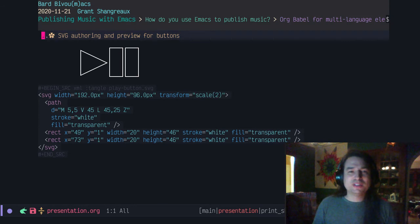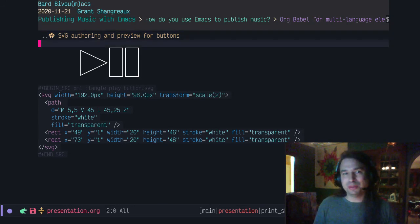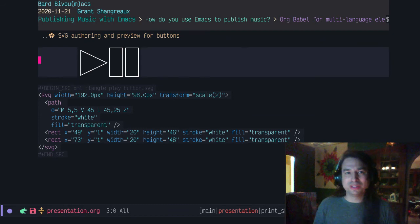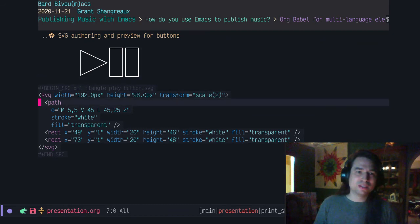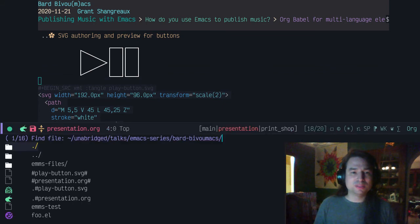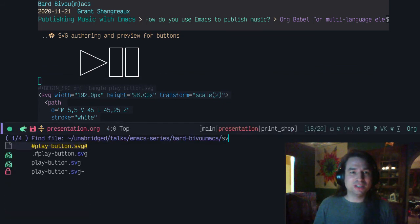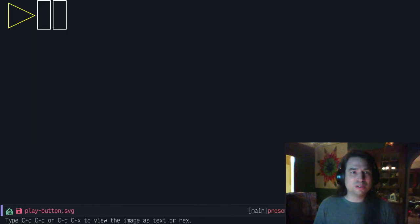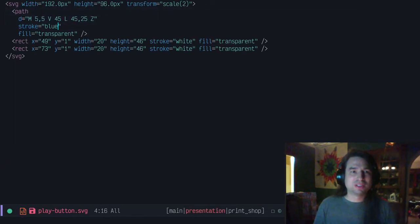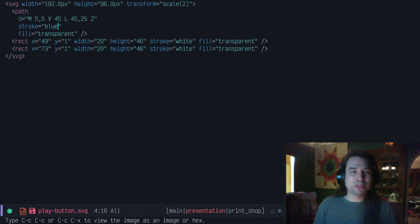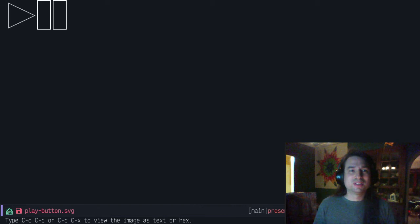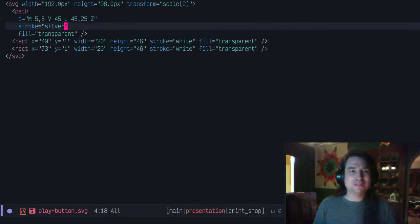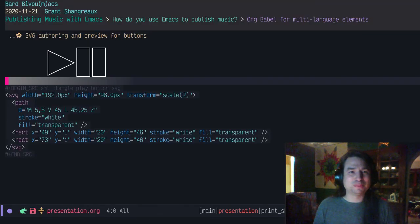The final thing is that in Emacs you can author and view SVG. This SVG I used to make the play and pause buttons. If you edit an SVG file, you can toggle back and forth between the code and the image. It's pretty sweet. I can iteratively work through this because of how Emacs is like that.